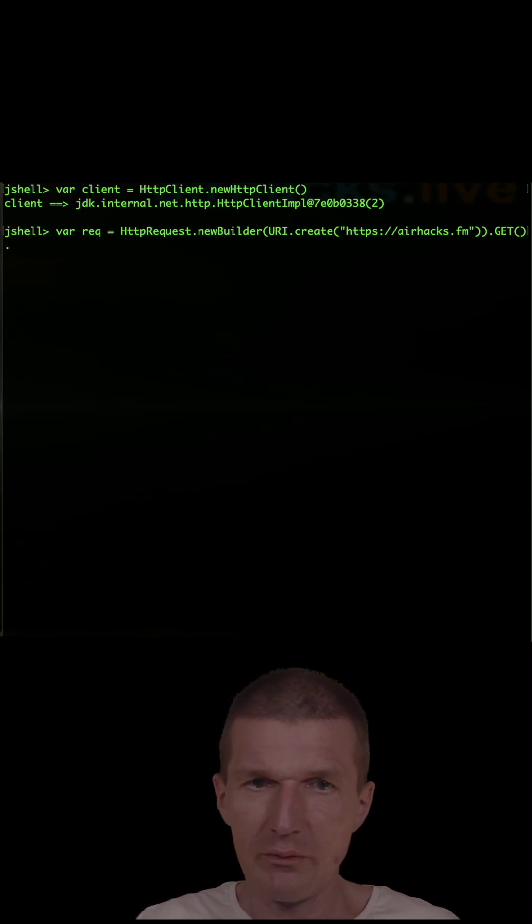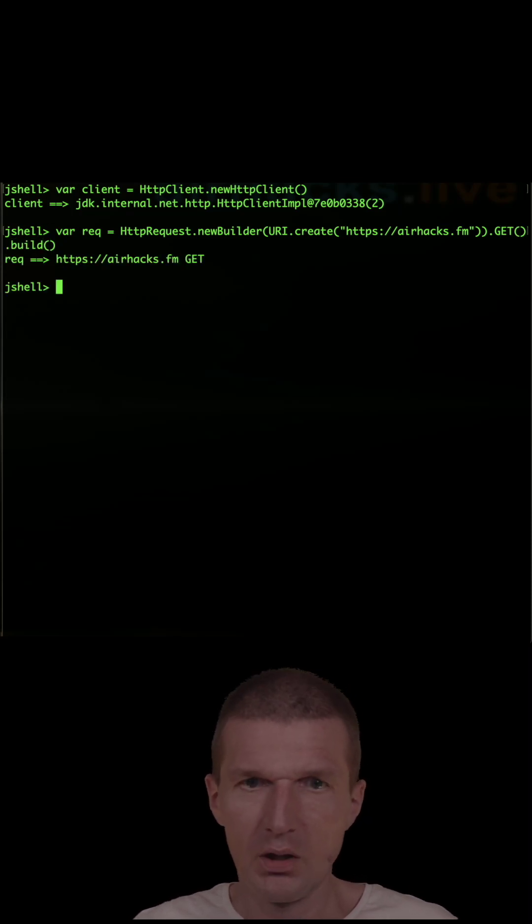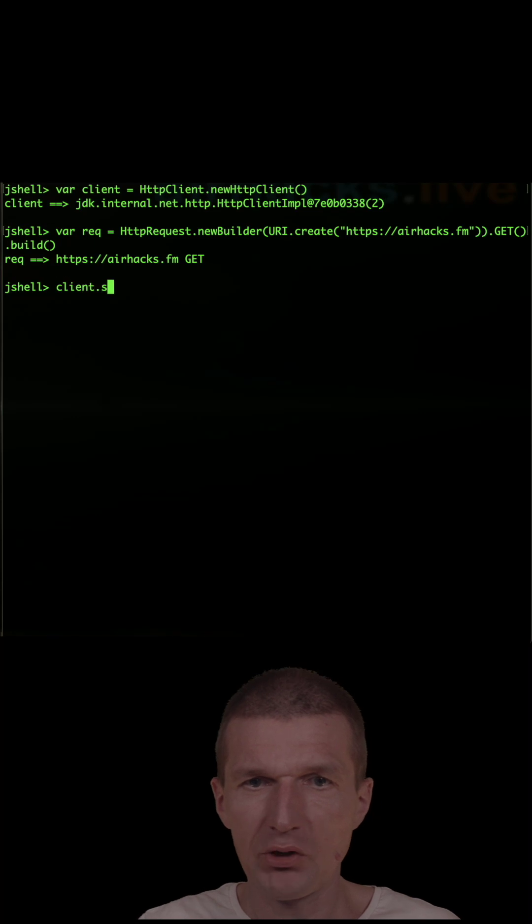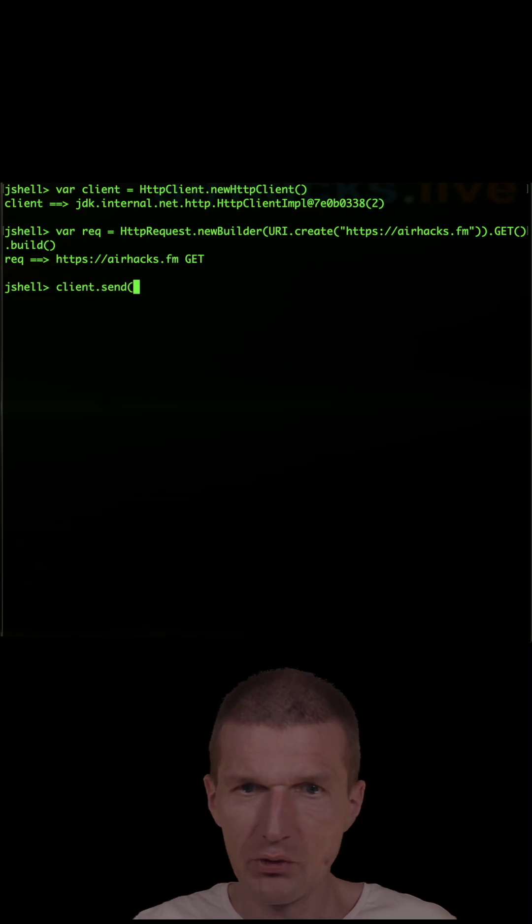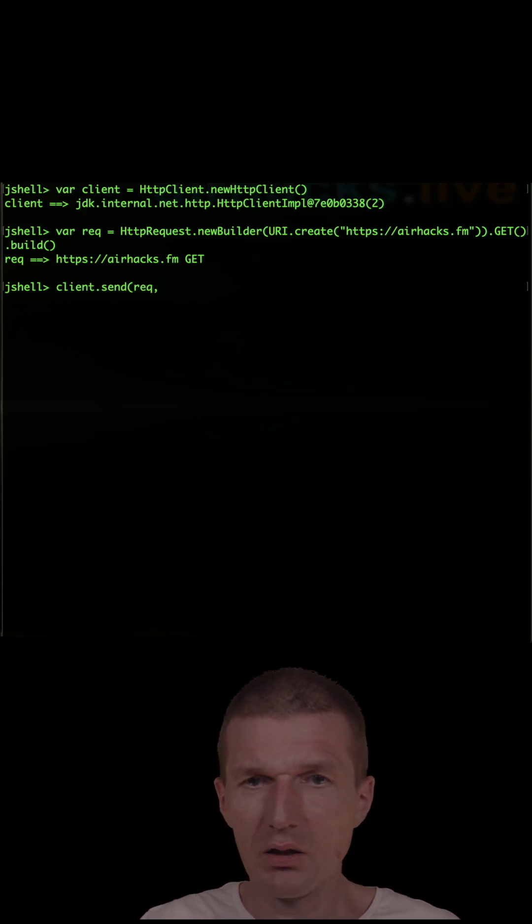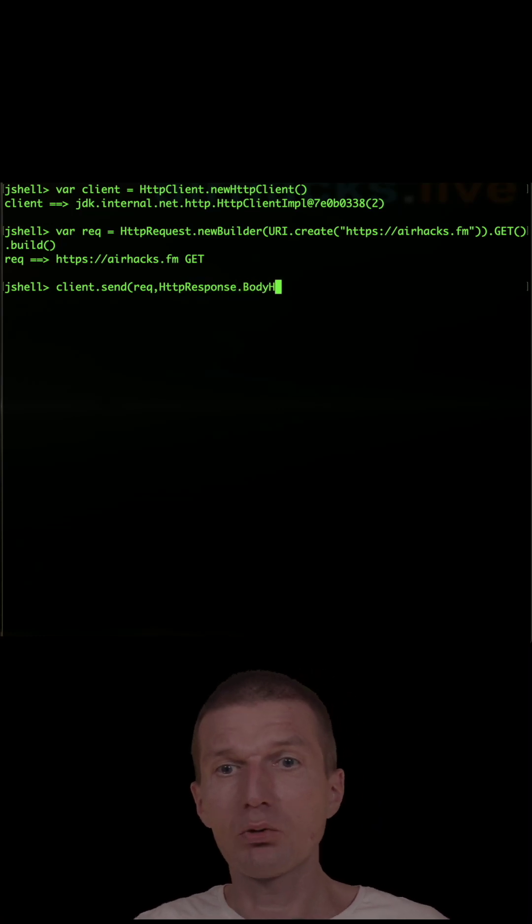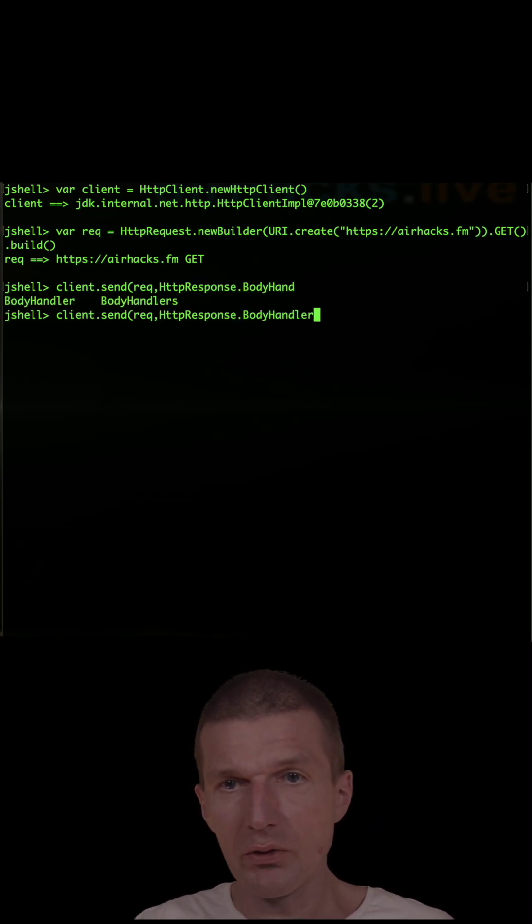Now we have it, and now it's time to send it. So sending, I have to send the request, and HTTP response body handlers. We have to tell the client what to do with the response, of string.